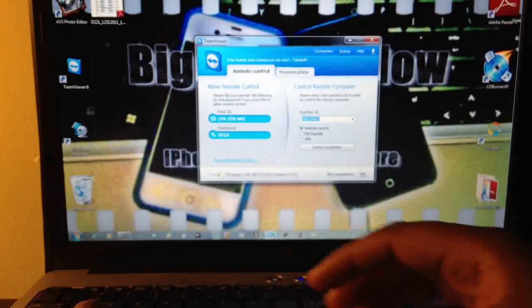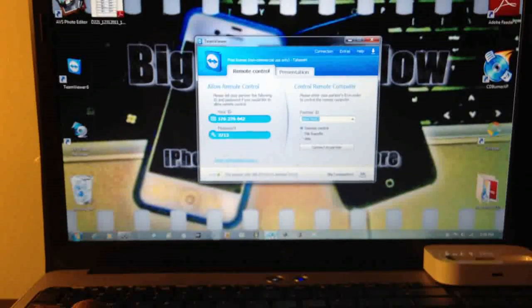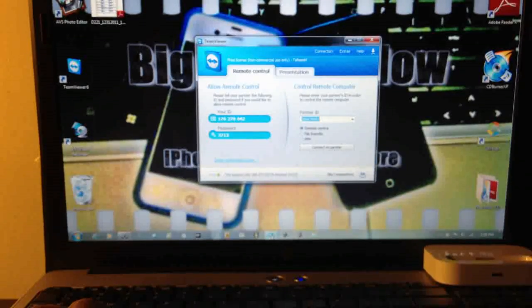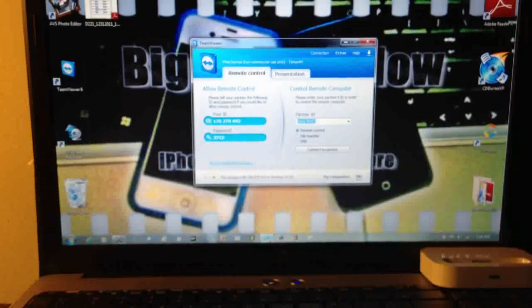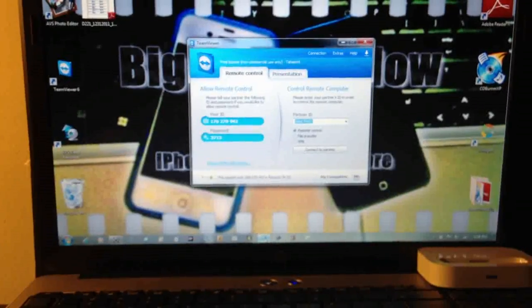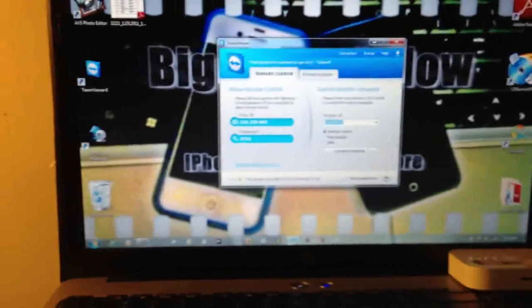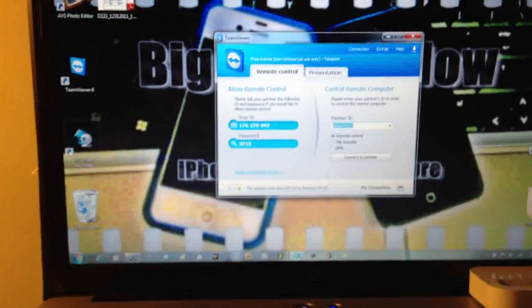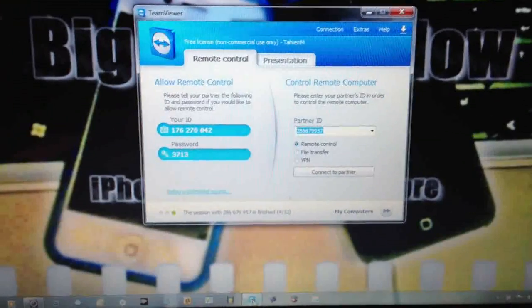Then you open it. Now it gives you a password and an ID every time you log into it.